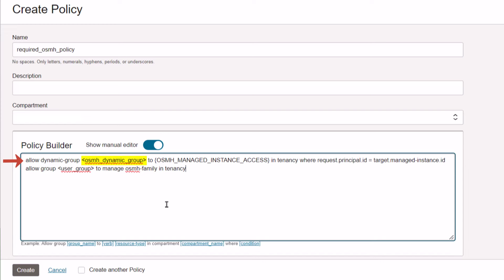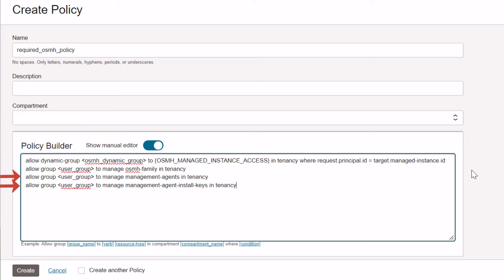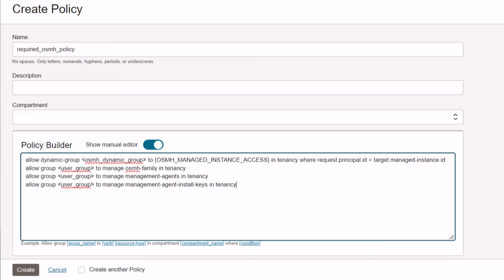The second line gives the administrator group permission to manage OS Management Hub resources. The verb manage is the highest level of permissions for a resource, so users in the administrator group can update, create, and remove those resources. Replace the angled brackets with the name of the administrator group. You can stop there if you're only managing OCI instances and want a broad, tenancy-level set of permissions for administrators. If you are also managing systems located outside of OCI, include the following statements: these two additional lines let the administrator group manage the management agent and its install keys in the tenancy. The management agent and its install keys are required for registering systems outside of OCI. This policy will cover a broad, tenancy-level set of permissions.